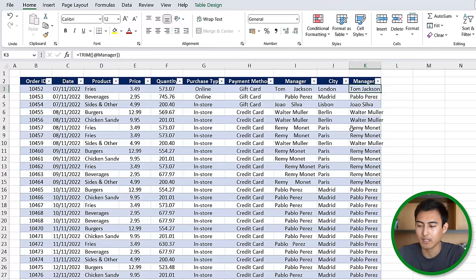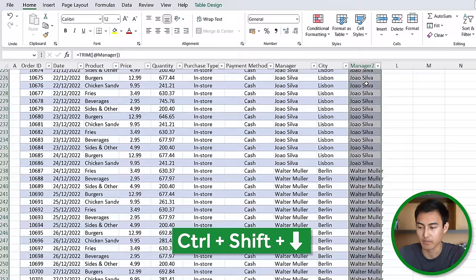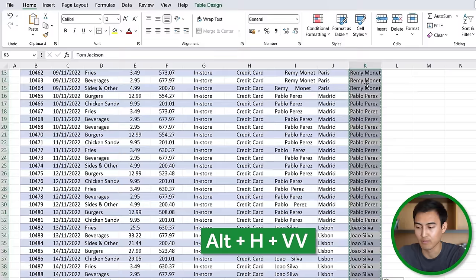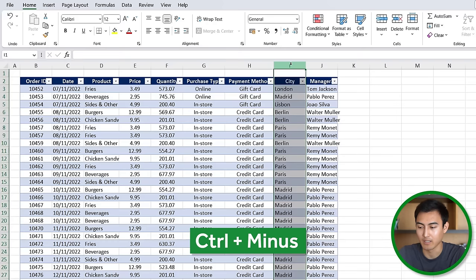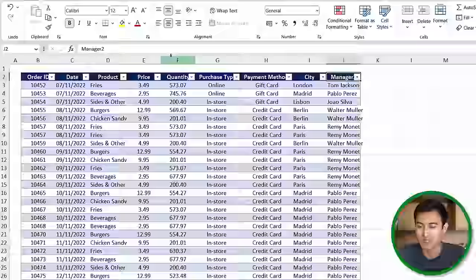We'll change this name to manager and then for all of these that are currently linked to this column we're going to paste them as values. We'll go Ctrl+Shift+Down, Ctrl+C, and then paste these as a value so Alt+H+V+V is a shortcut for that. Now we can go ahead and remove this column by hitting Ctrl+Minus.